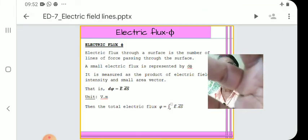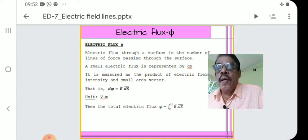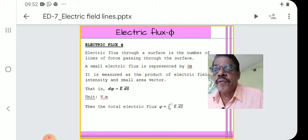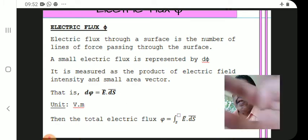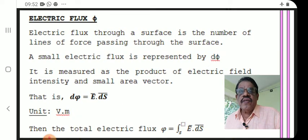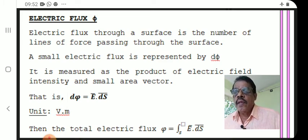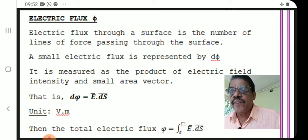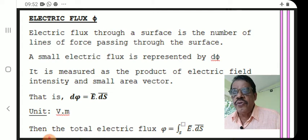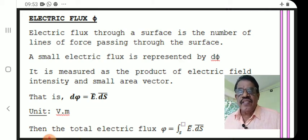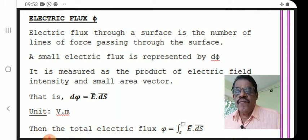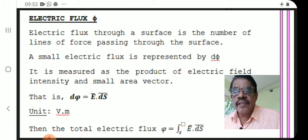The next topic is electric flux. Electric flux is an important term in electrostatics. Electric flux is represented as φ. Electric flux through a surface is the number of lines of force passing through the surface. A small electric flux is represented by dφ. It is measured as the product of electric field intensity and the small area vector: dφ = E · dS. Flux is a scalar quantity — E and dS are vectors, and their dot product gives the scalar φ.